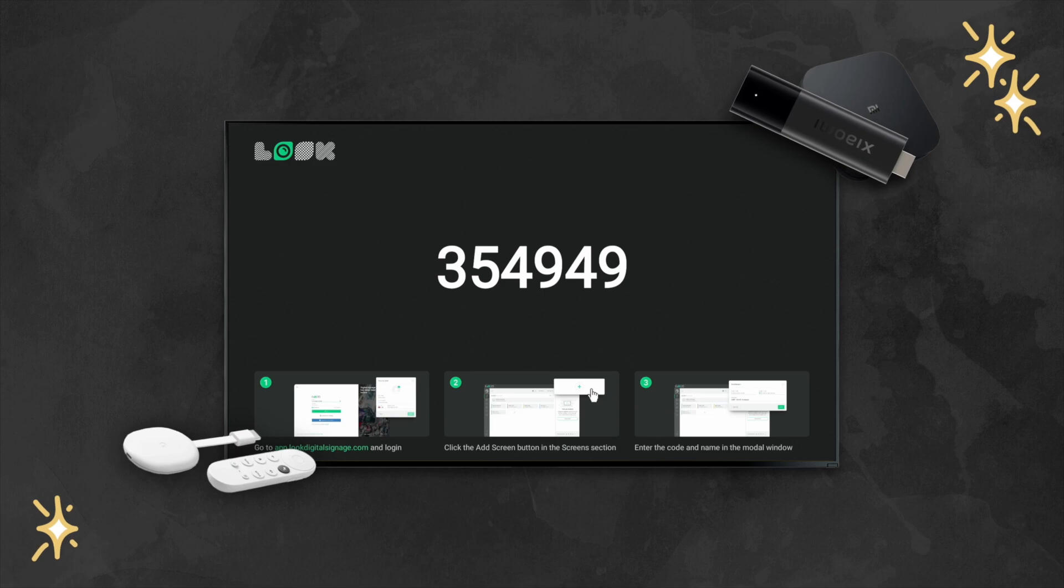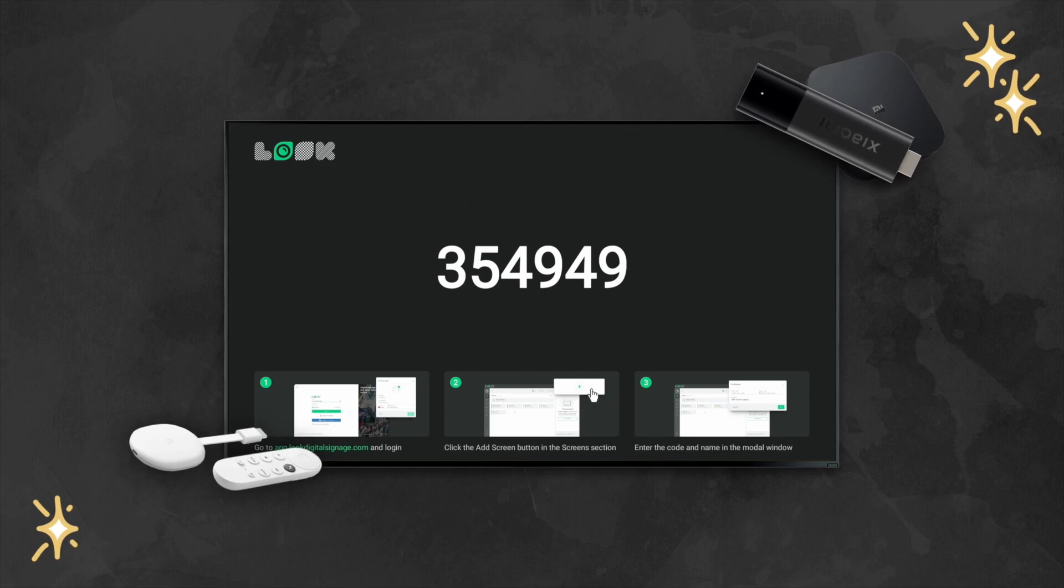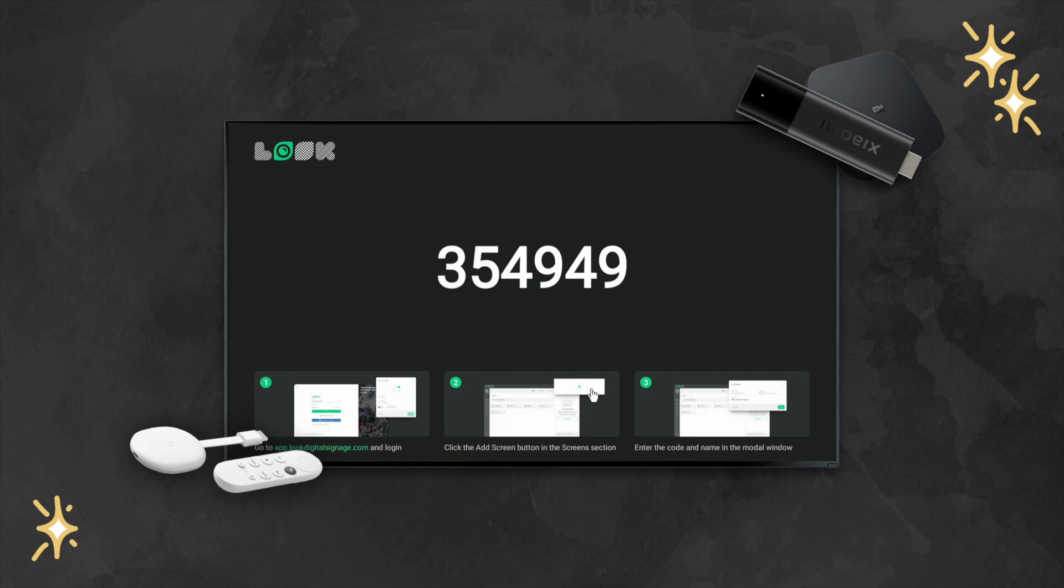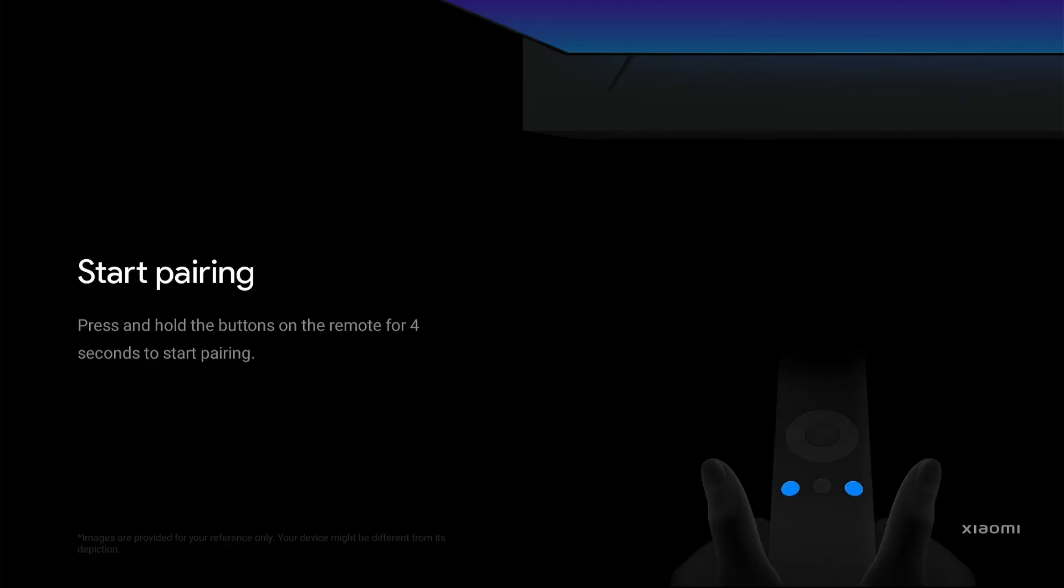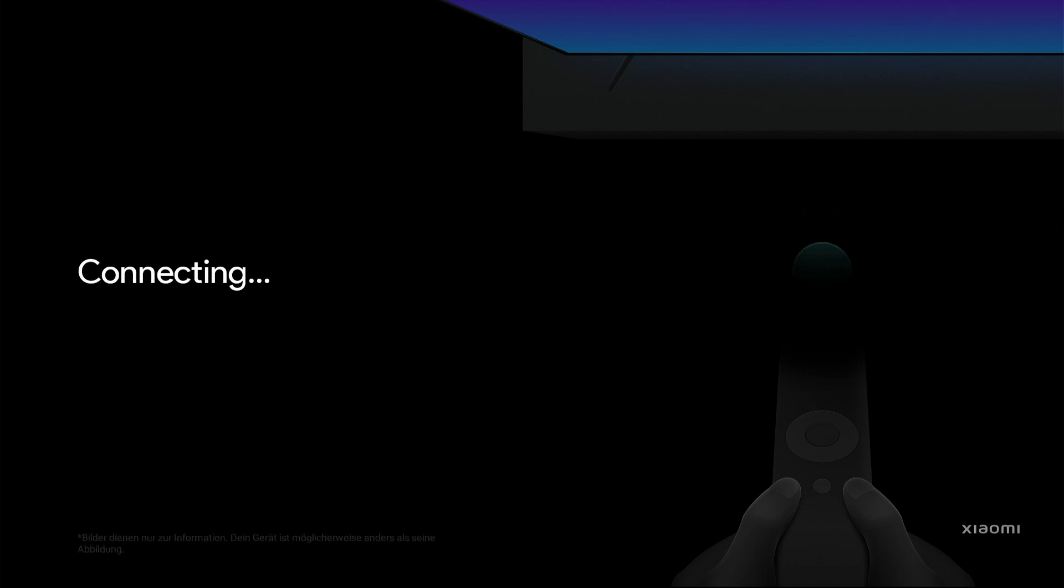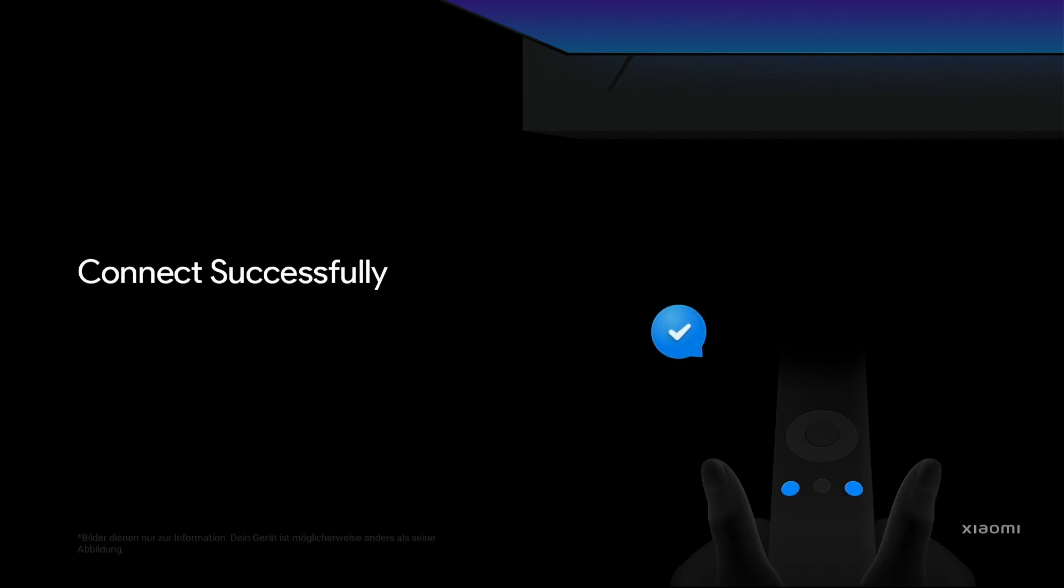This is a step-by-step guide from which you will learn how to set up your device from scratch and pair it with your Luke Digital Signage software. First, we set up the remote and choose the interface language and your origin.